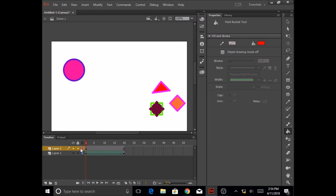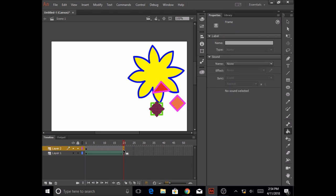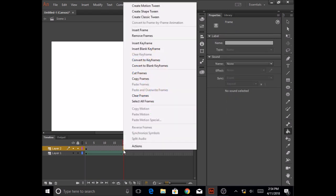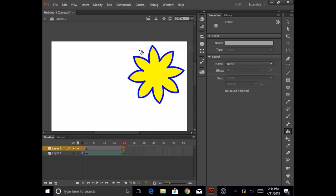Now for layer 2, frame 1, I have three shapes in here, three different shapes. I'm going to do the same thing for frame 20, so I'm going to click on layer 2 frame 20, right click on it and insert blank frame.